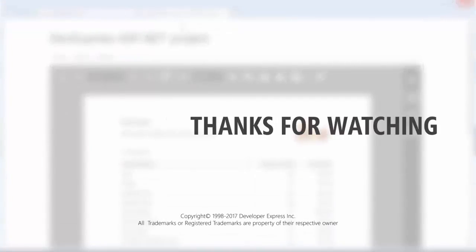And that's it for this video. To learn more about our Reporting Suite, make sure to check out the documentation on our website, or watch more videos from our Reporting Playlist. You can also subscribe to get access to all of our latest content. Thanks for watching, and thank you for choosing DevExpress.